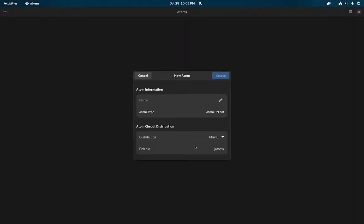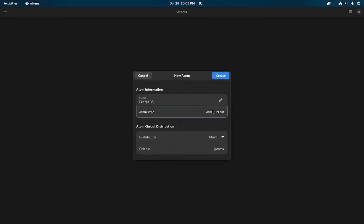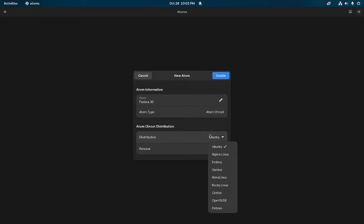But that's just me being jaded from my day job. So I'm going to create a new container environment essentially, and I'm going to call this Fedora 36 because that's what I want to do.